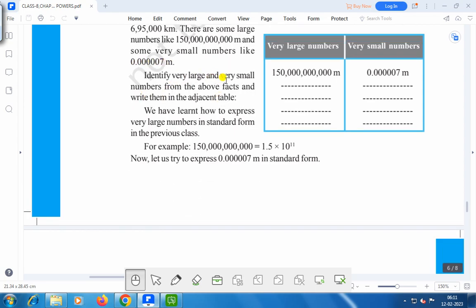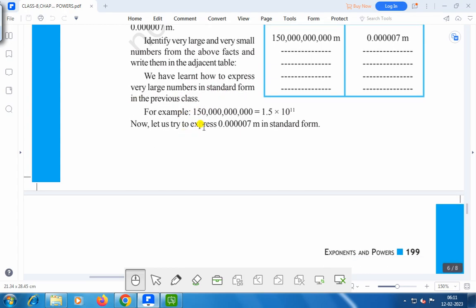Identify very large numbers from the above facts and write them in the adjacent table — that means we have to write them in exponent form. We have learnt how to express very large numbers in standard form in the previous class. For example, 1,500,000 is equal to 1.5 into 10 to the power 11.